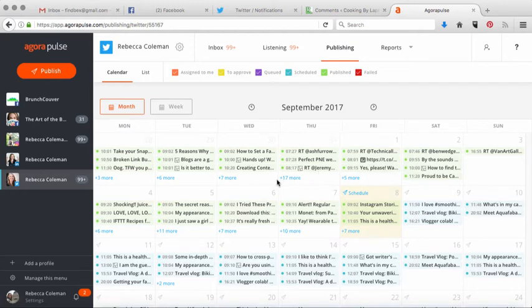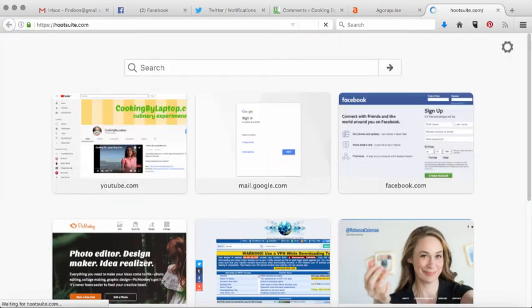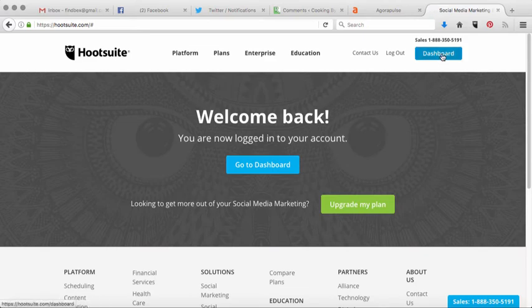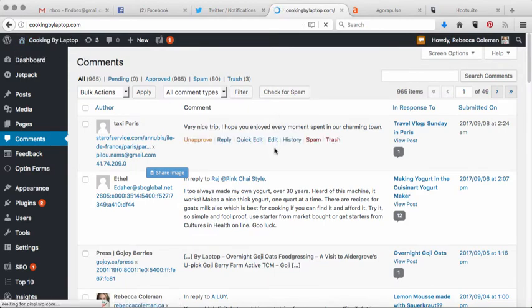What you're looking at right now is my publishing schedule for Twitter. One of the things I want to show you about Agorapulse that I really like is it allows you to publish one message multiple times. I normally use Hootsuite, so let me quickly show you what I have to do in Hootsuite if I want to share a tweet multiple times.